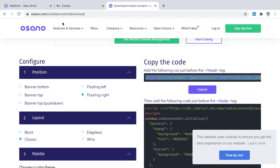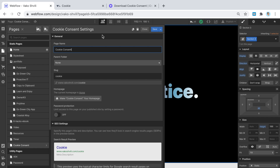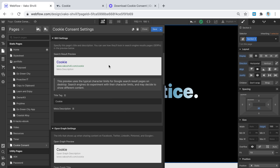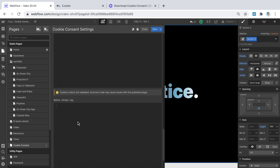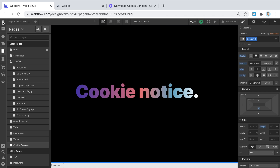If you only need the cookie notice on a particular page, go to that page in Webflow and scroll to the bottom where you'll find the head and body code fields. But to install it site-wide — which is probably what you want — go to Project Settings. Note that custom code is a paid Webflow feature, so you'll need a hosted or paid plan to proceed.